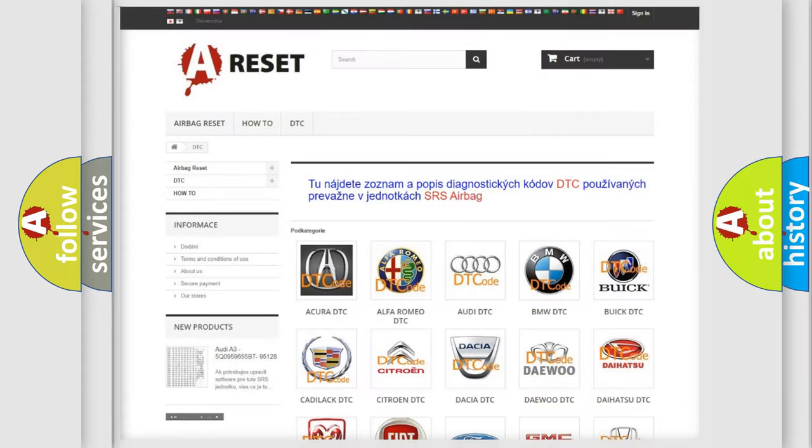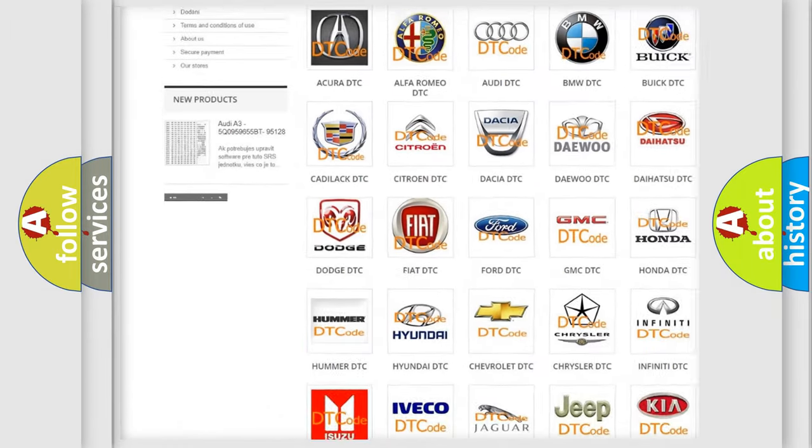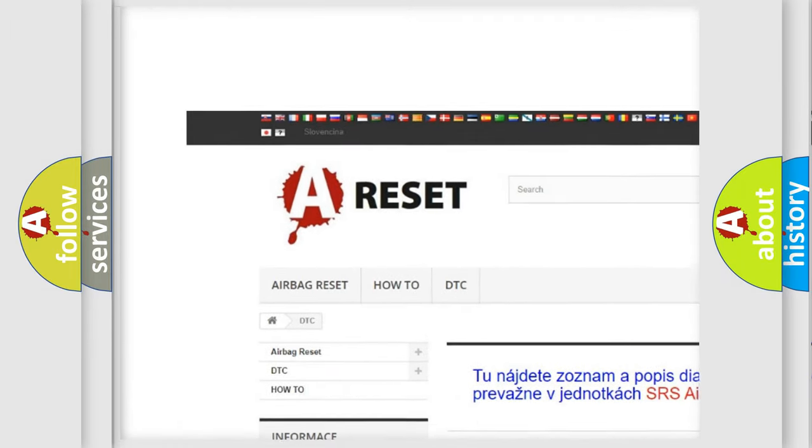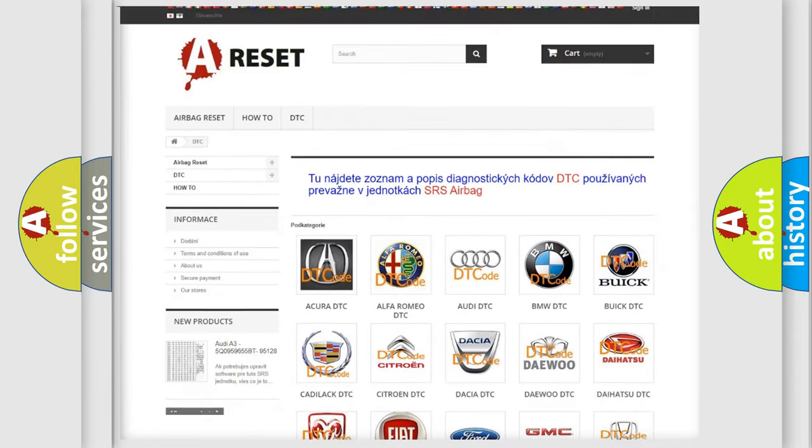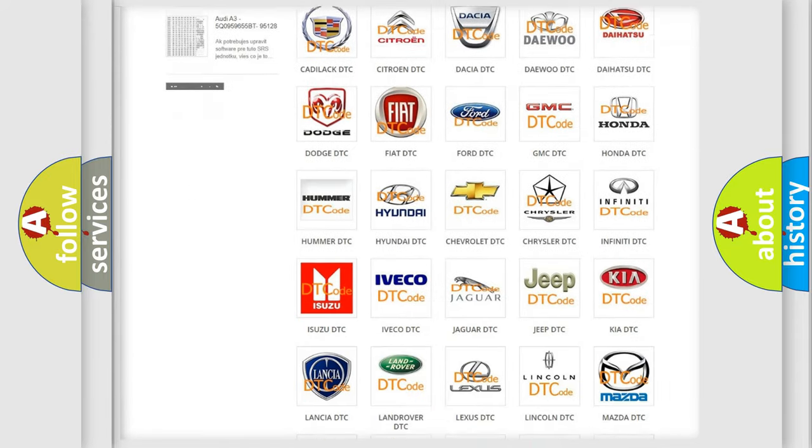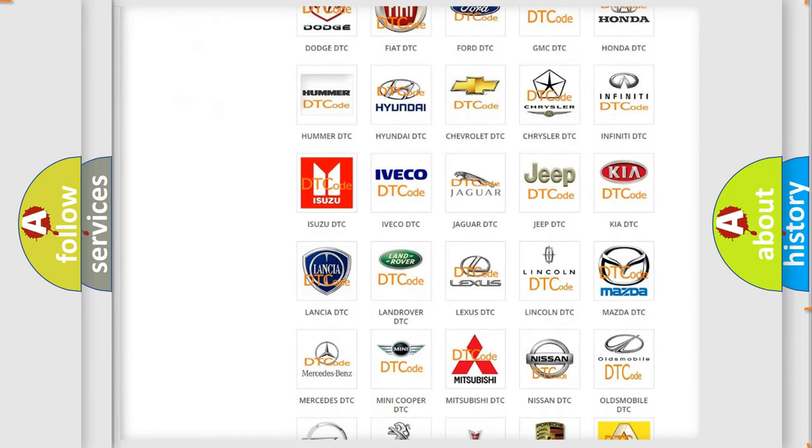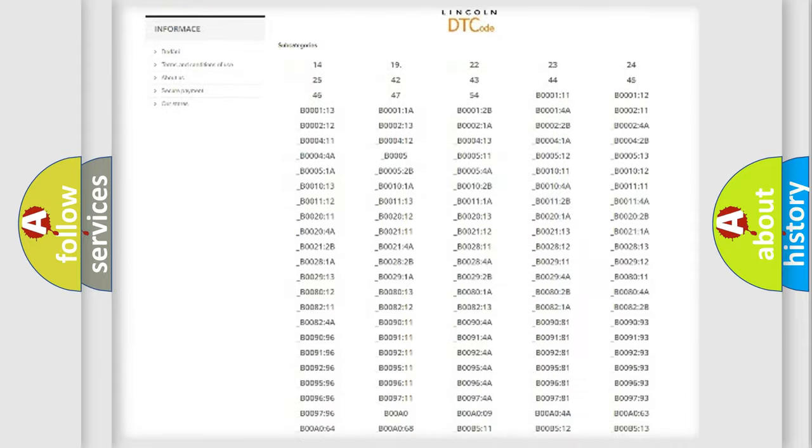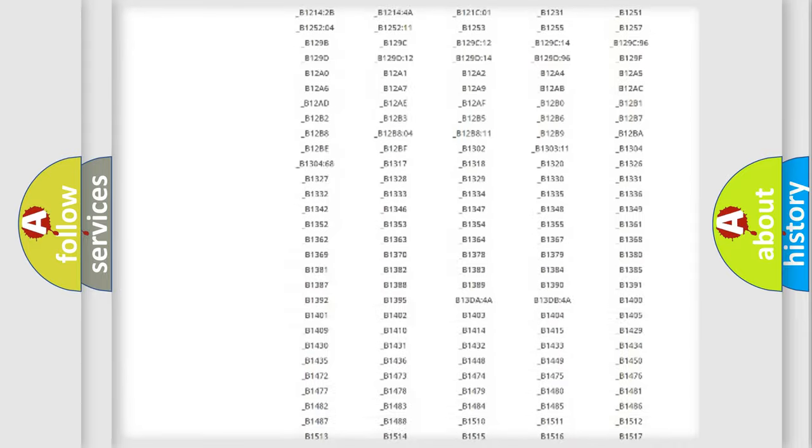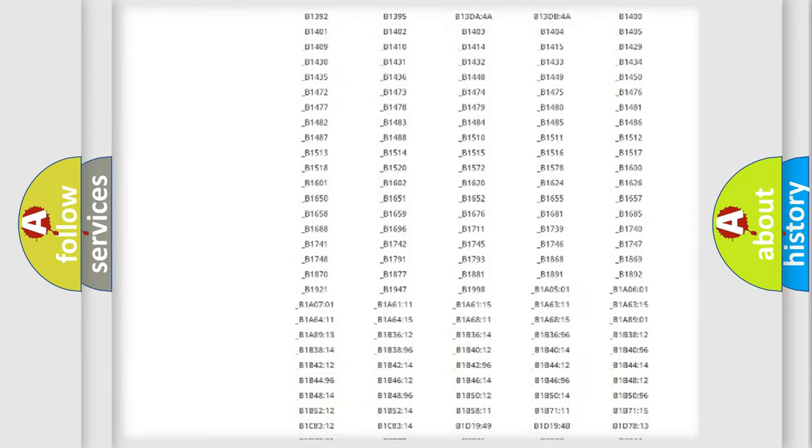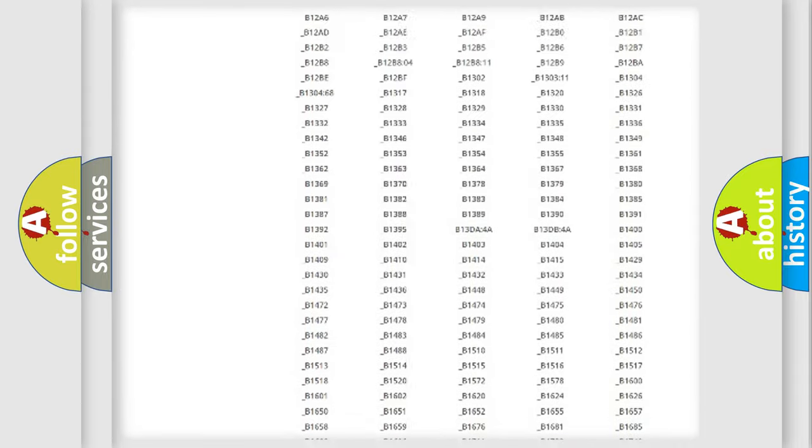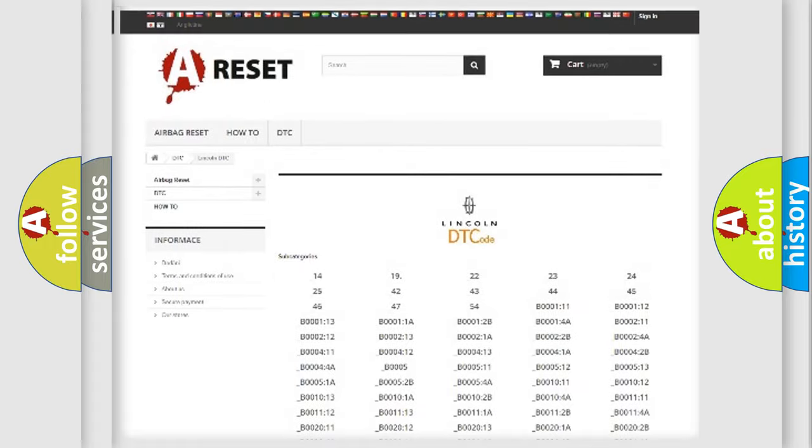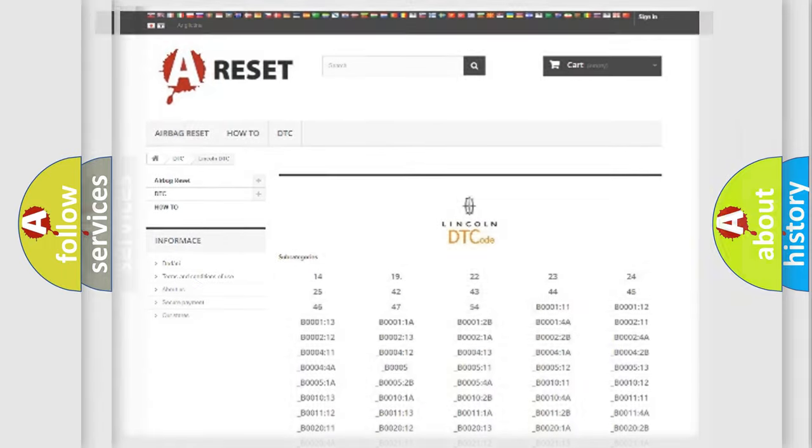Our website airbagreset.sk produces useful videos for you. You do not have to go through the OBD2 protocol anymore to know how to troubleshoot any car breakdown. You will find all the diagnostic codes that can be diagnosed in blank vehicles, and also many other useful things.